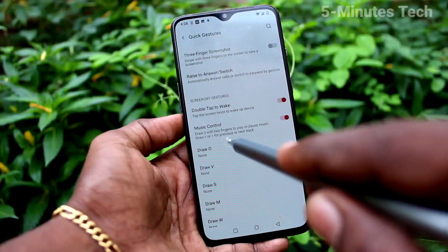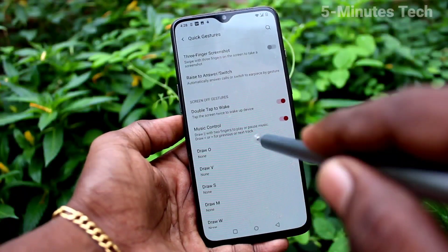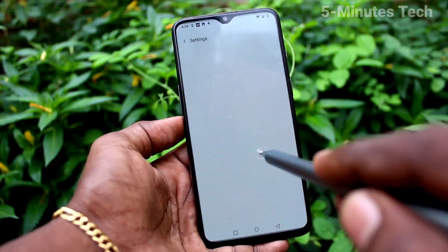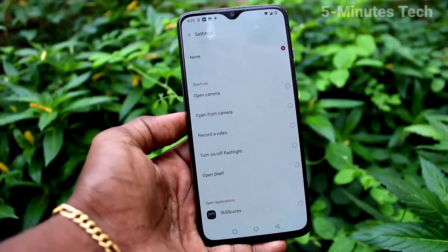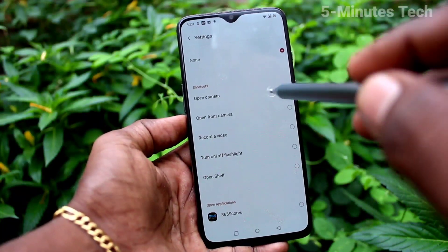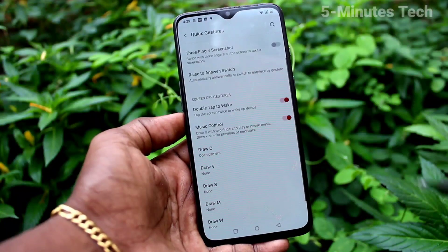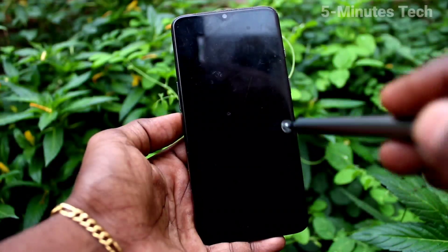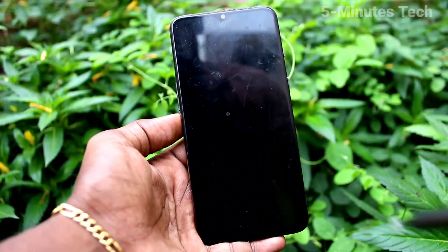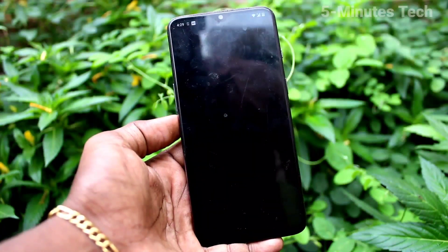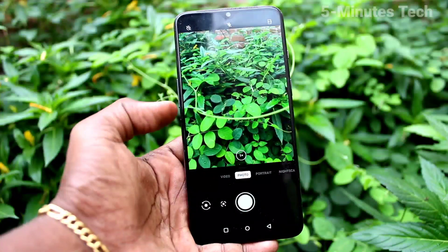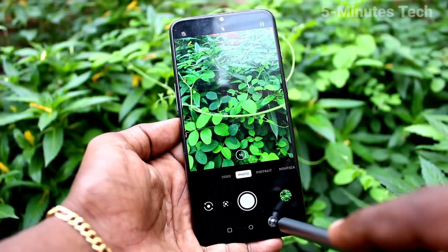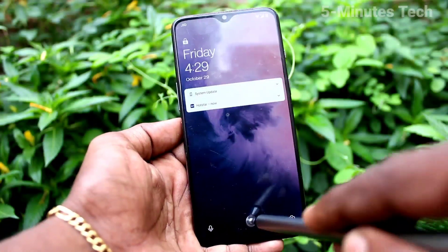The next is Draw O — here you can set any function. Click on Draw O and you can set any shortcut. I set it to open the camera, so on the lock screen just draw O and the camera will directly open, and you can take a picture using it.